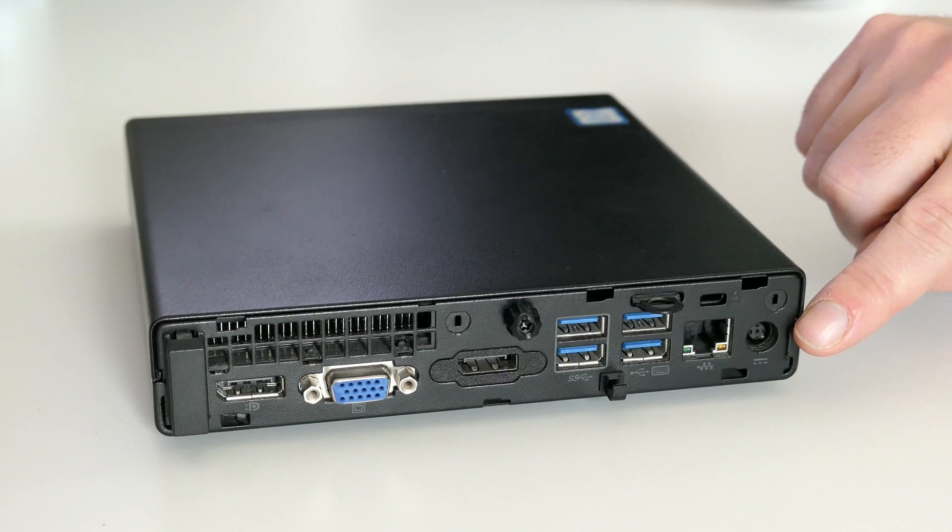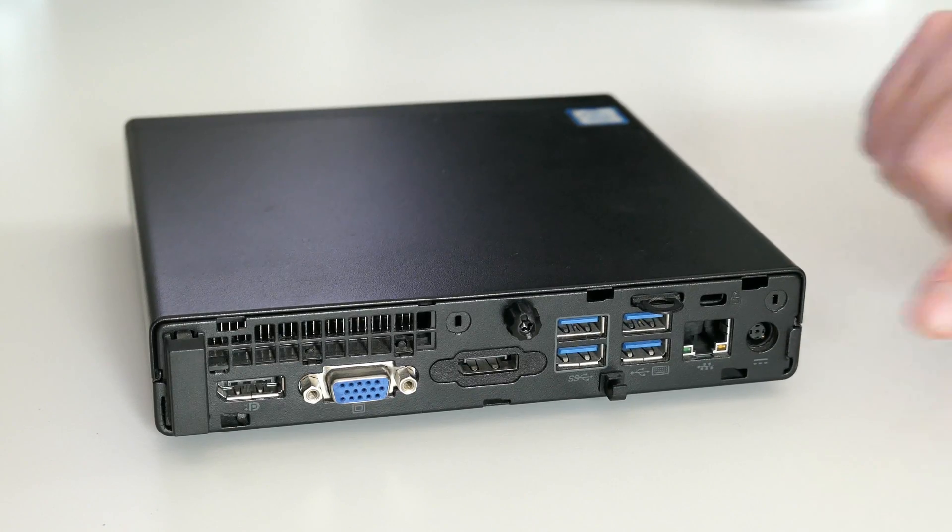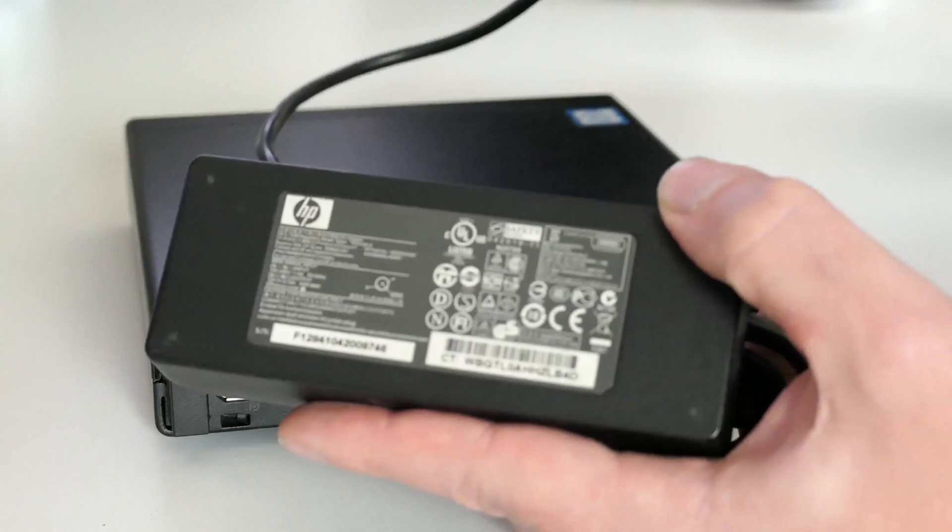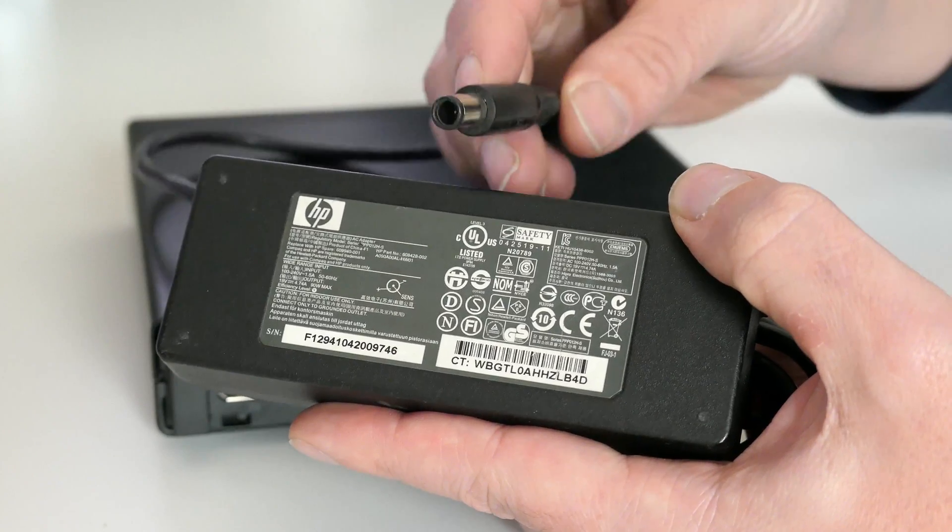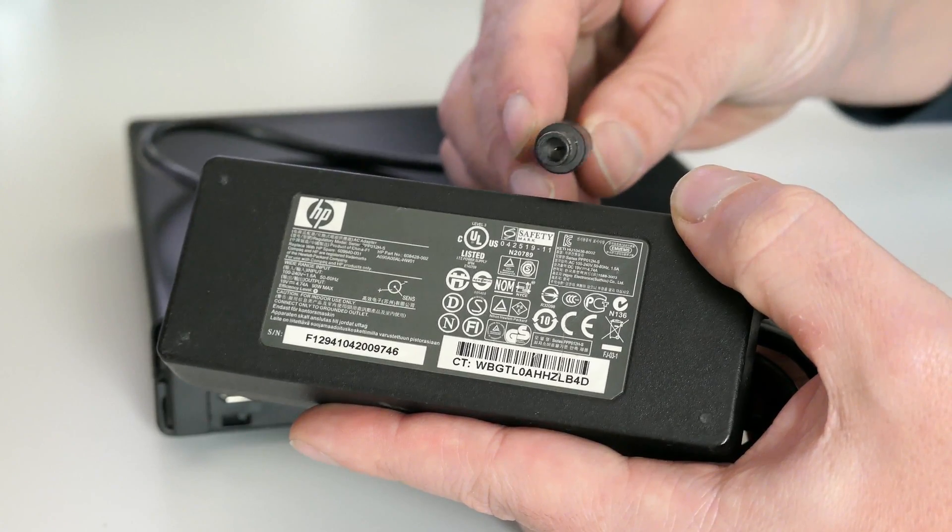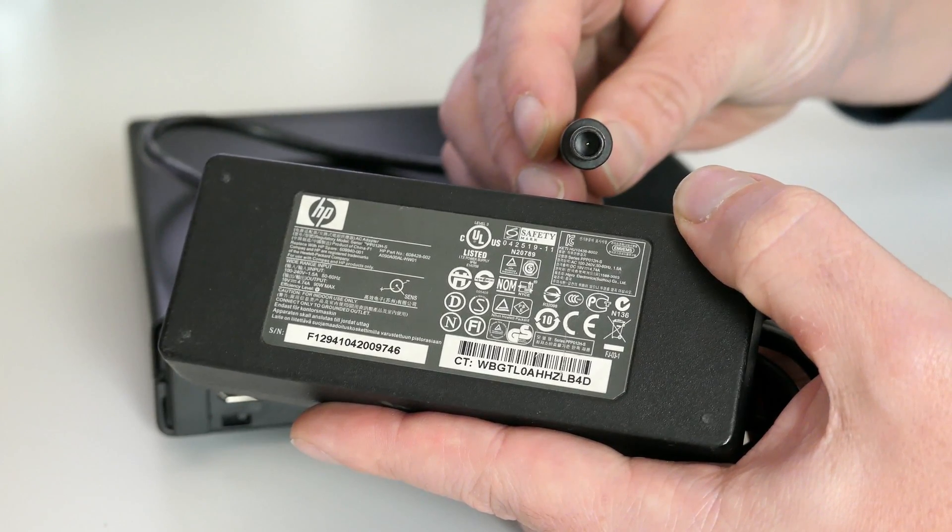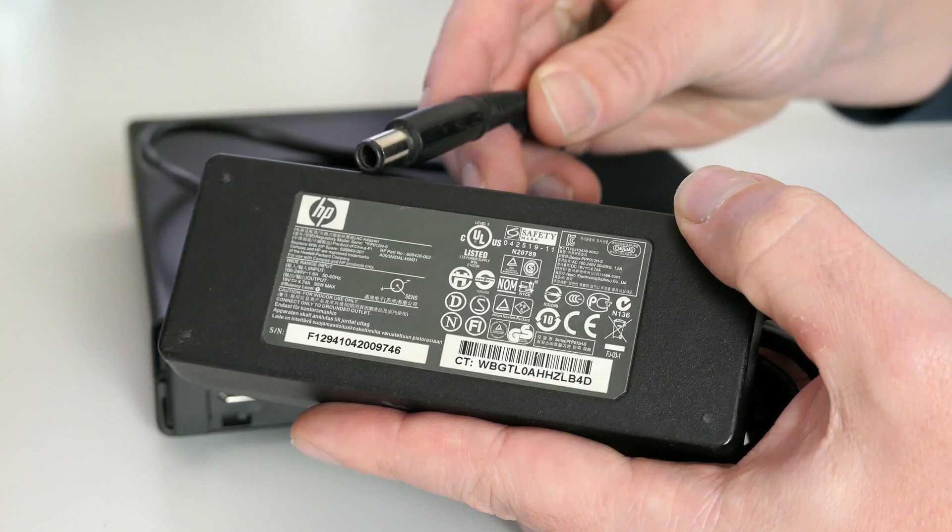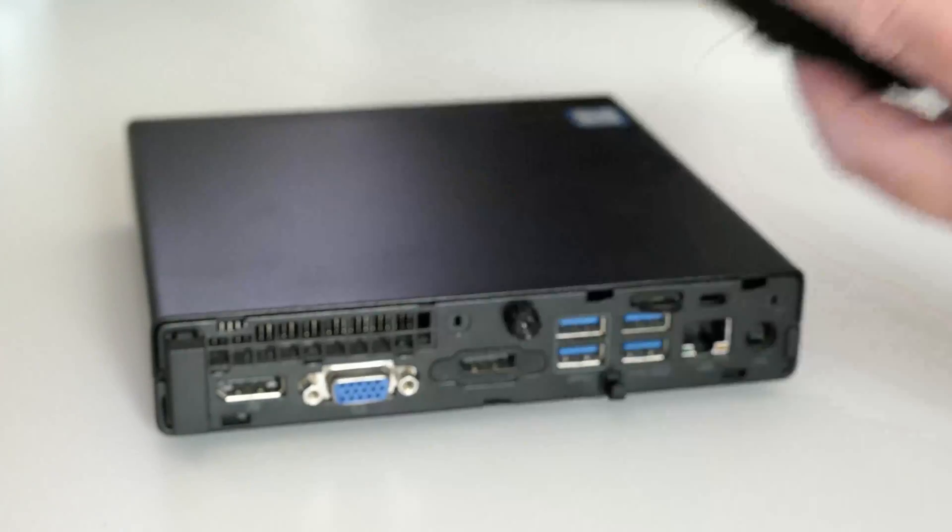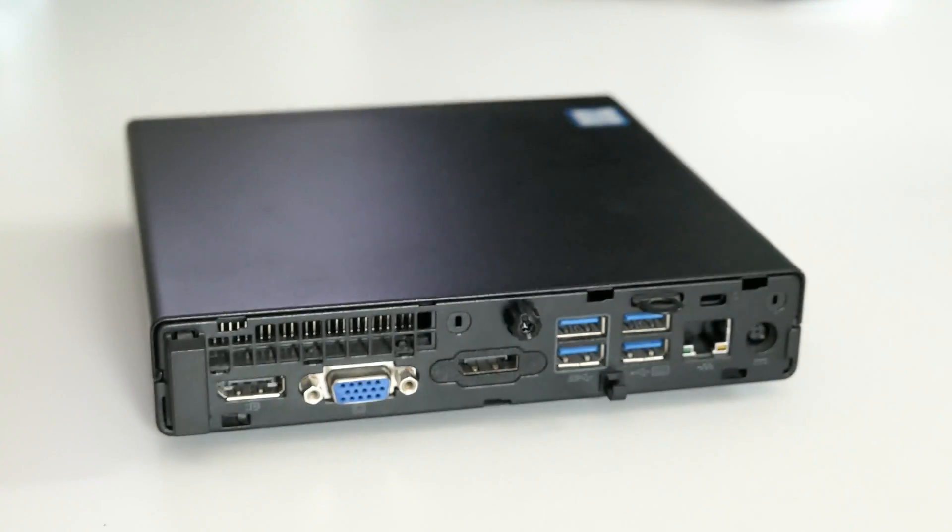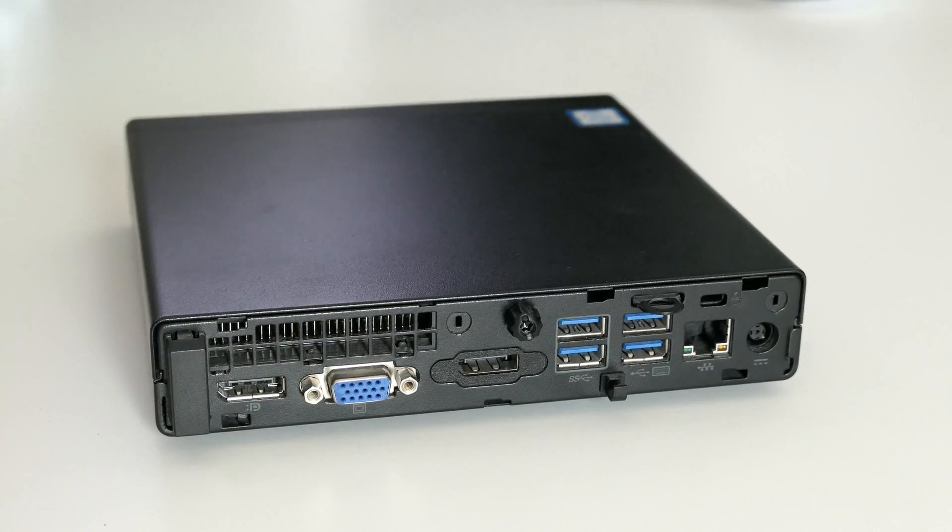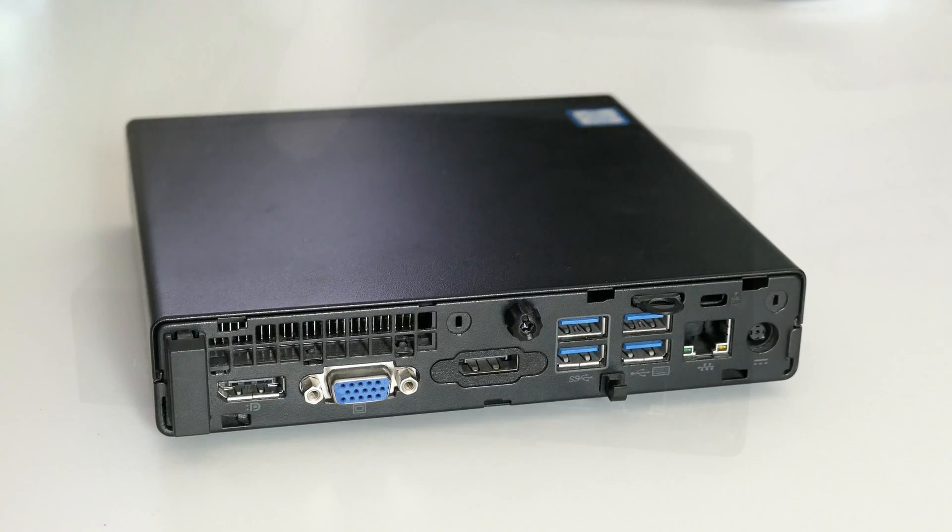That power supply is external, but fortunately HP chose to use the same standard as is available for laptops as you can see. In my case the unit came with a 90 watt power supply, but I've also read in the manual that 65 watt should be enough.